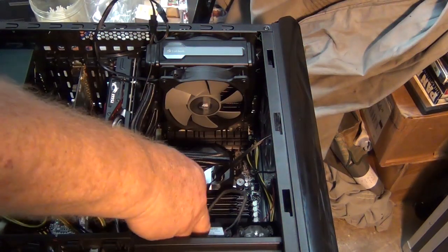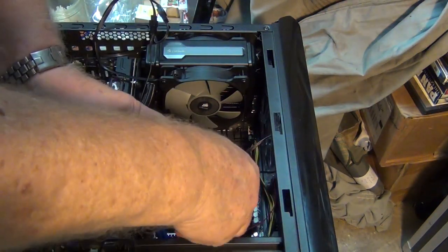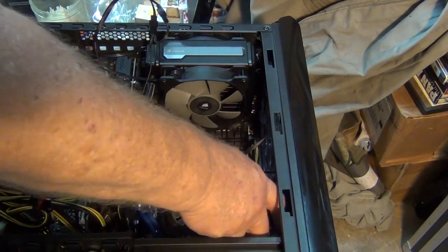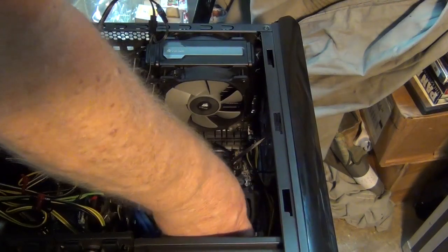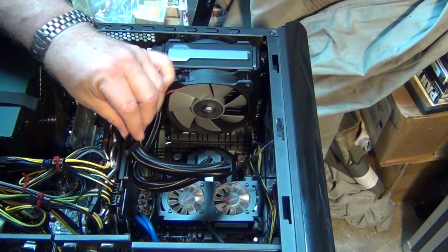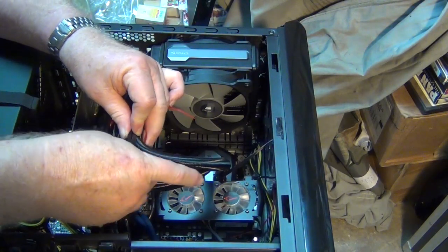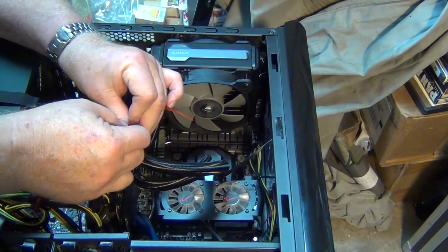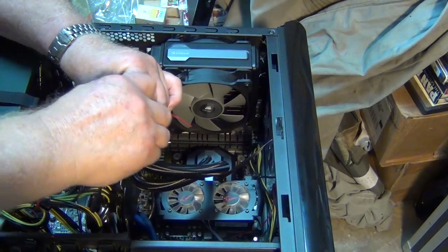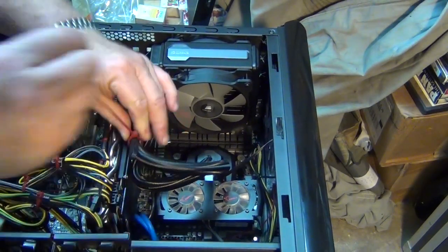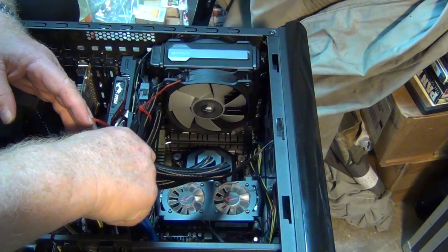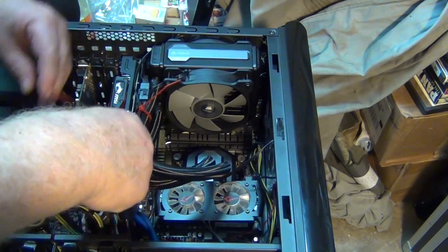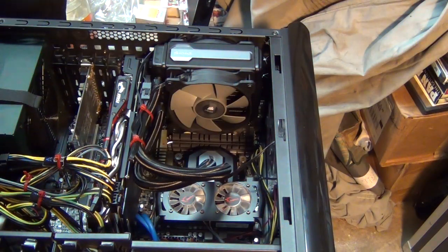And then what we're going to do is we're going to put the cooling fan back on our header. For neatness sake, we're going to go ahead and...